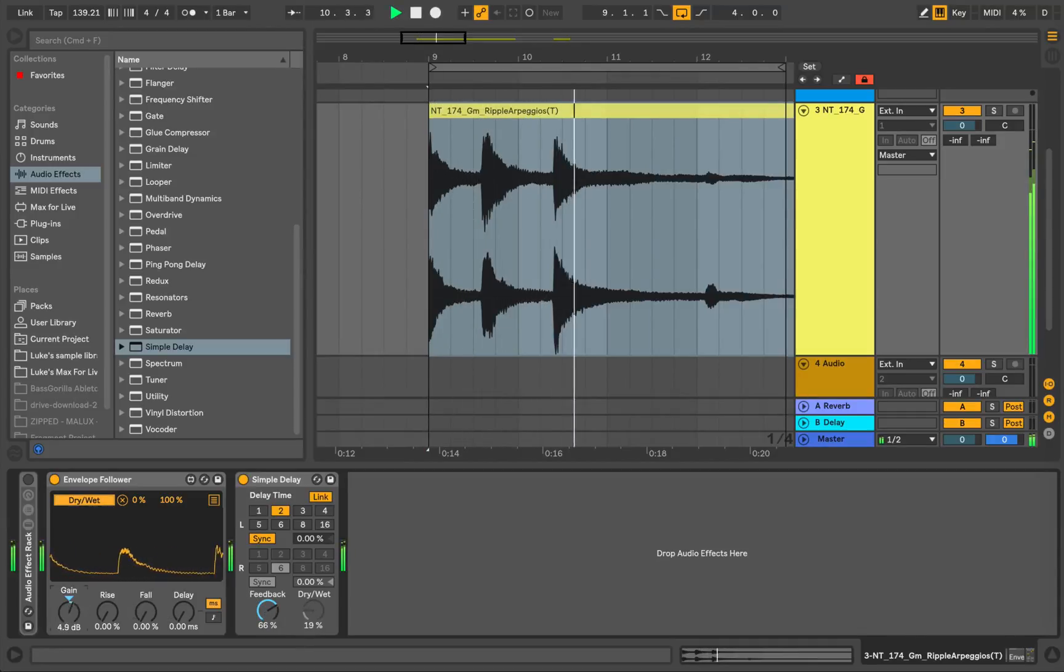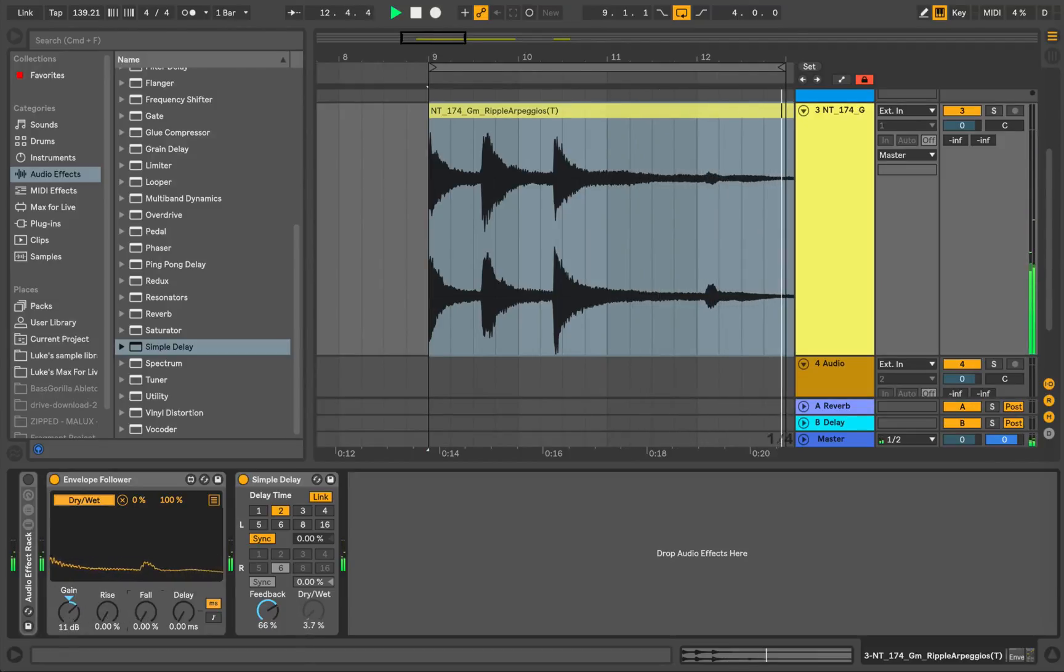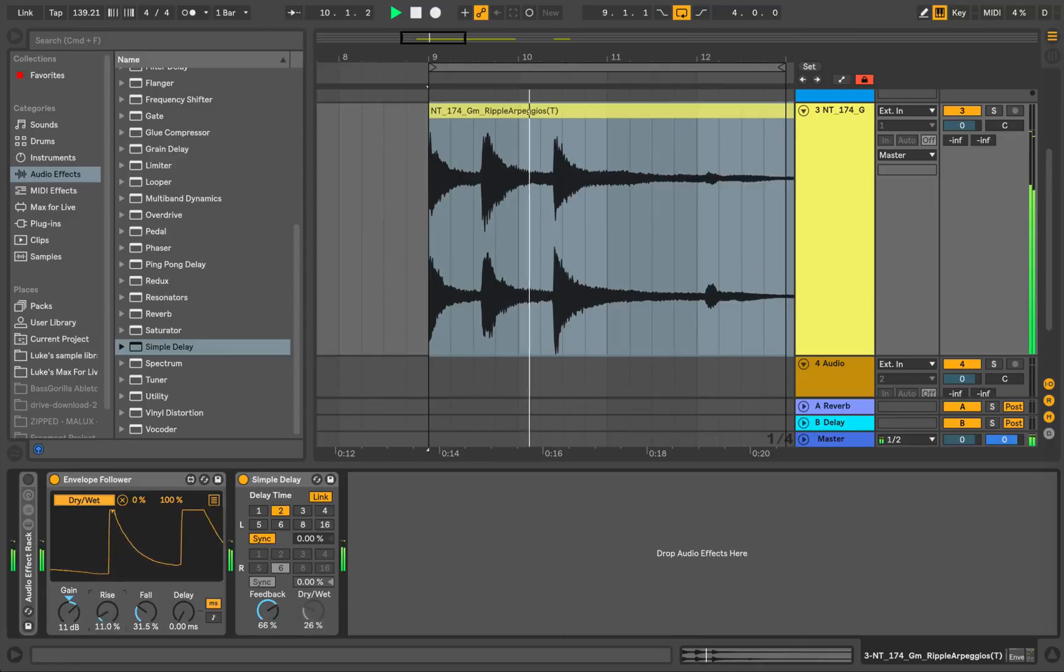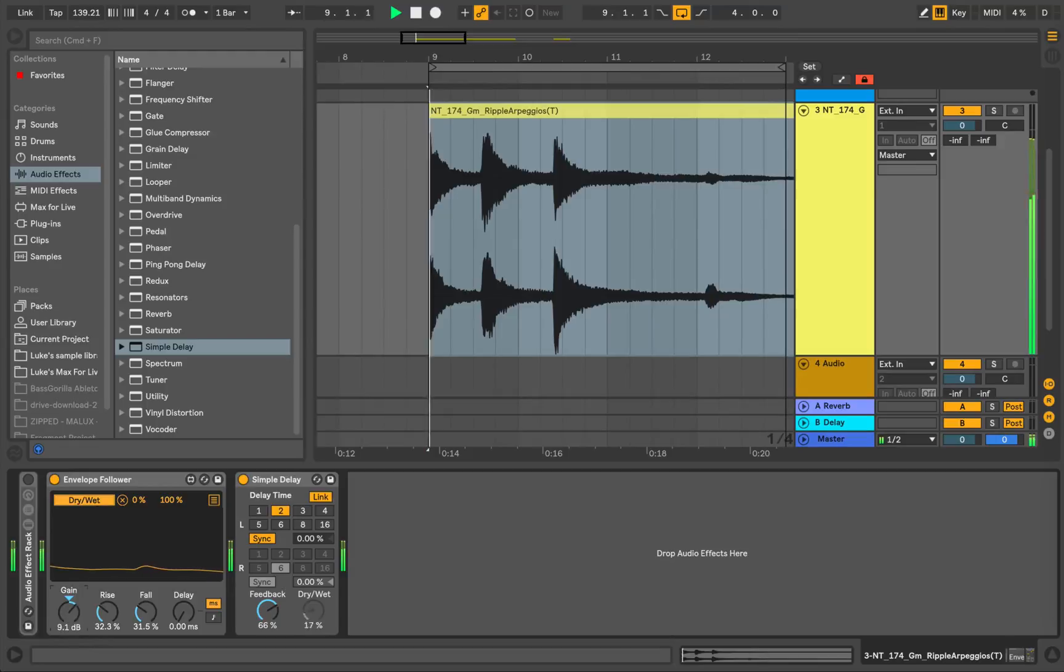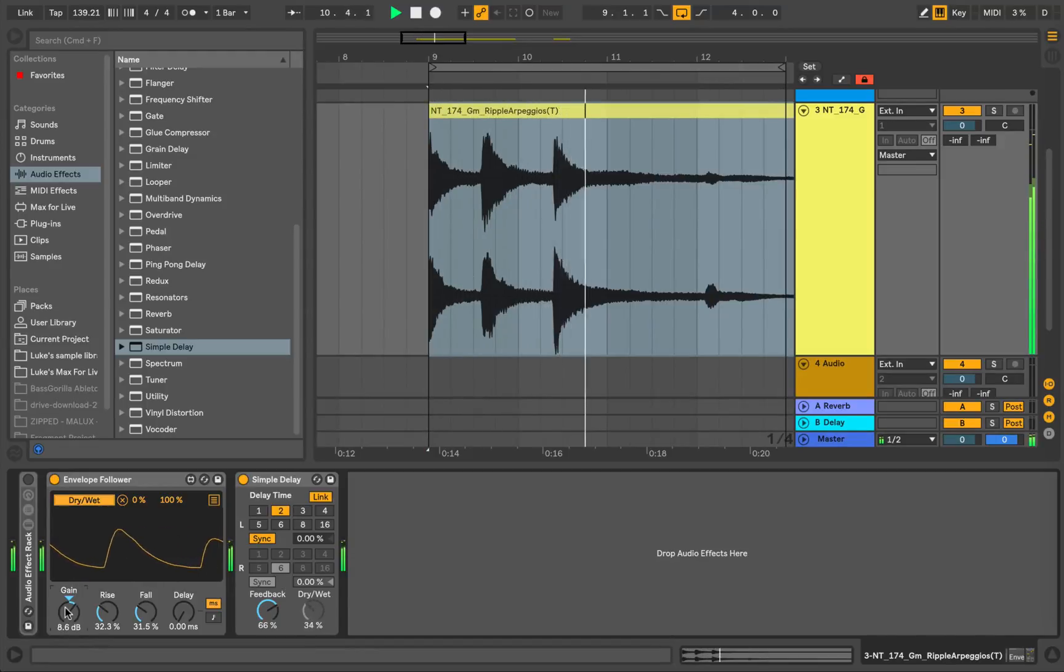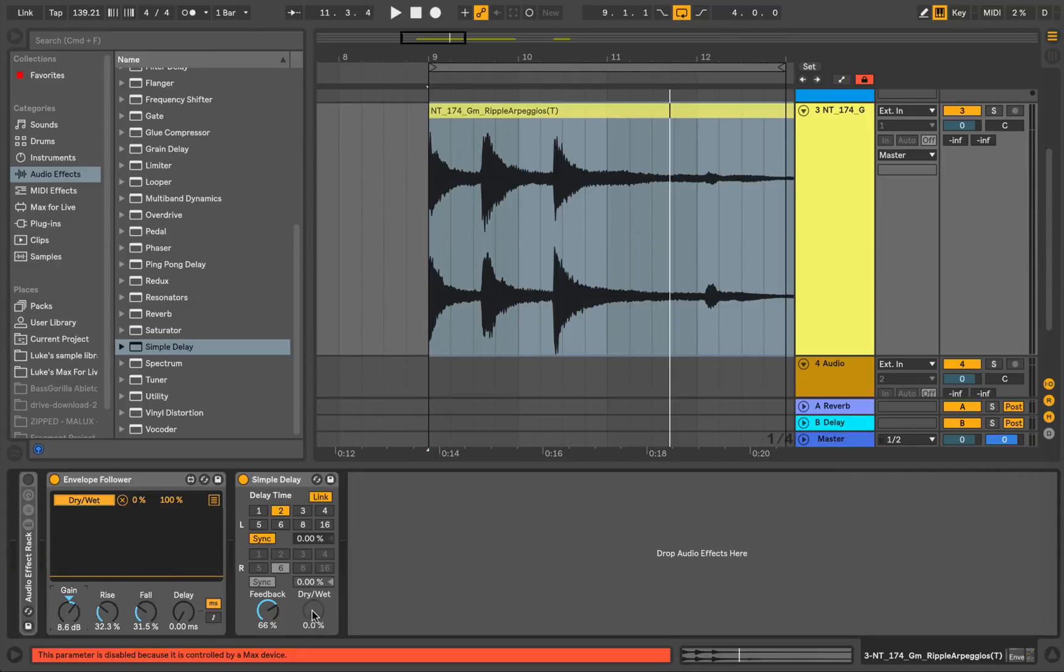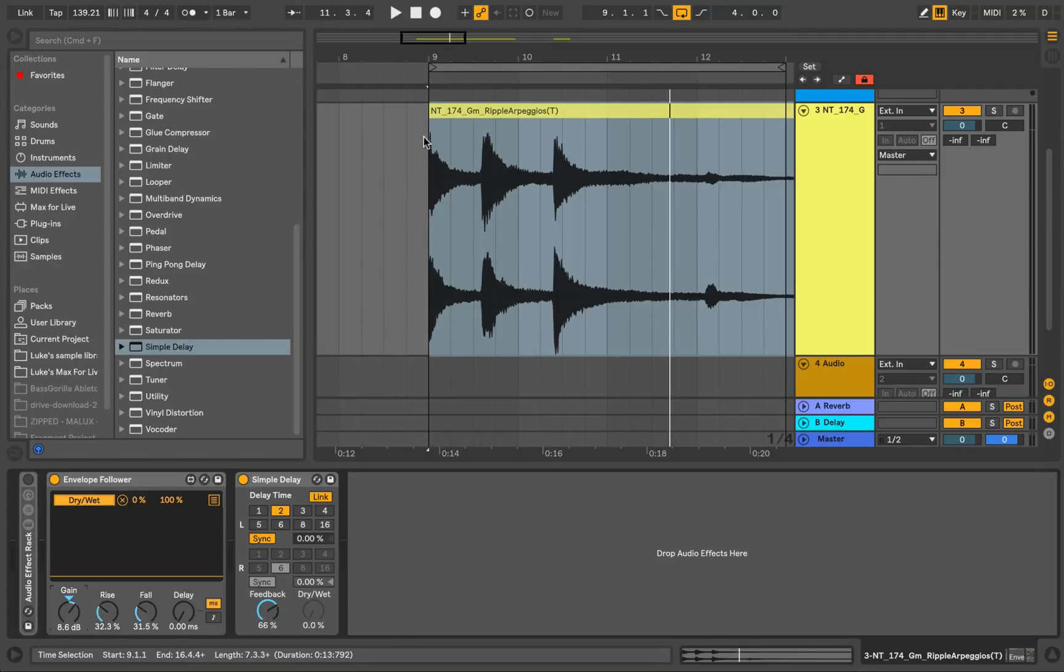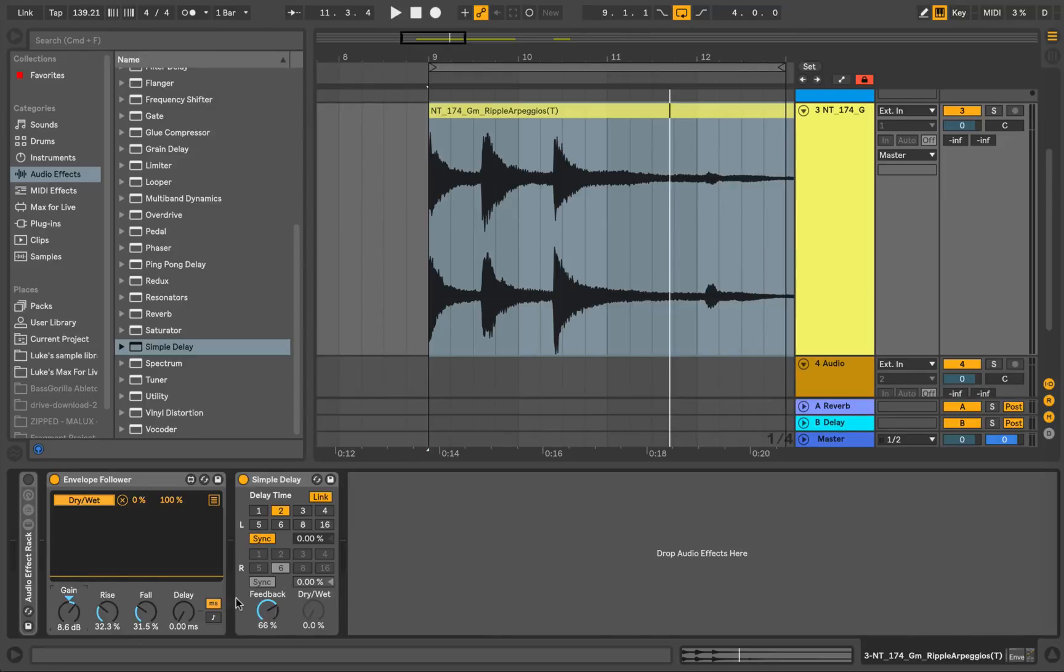Now let's try mapping the Envelope Follower to the Dry-Wet. Bring the Gain up. So what's happening there is the envelope follower is boosting the Dry-Wet, but it's only getting boosted when the signal, the incoming signal, is loud, is reaching past a certain point. So basically, as the signal dies off, the Dry-Wet goes back down to 0% and you don't hear it.